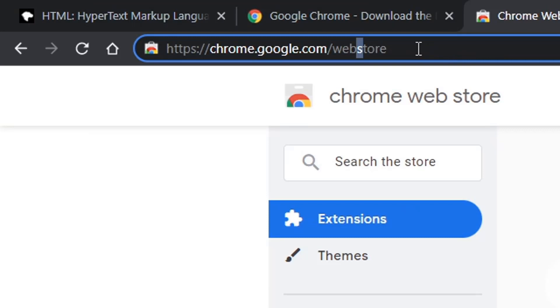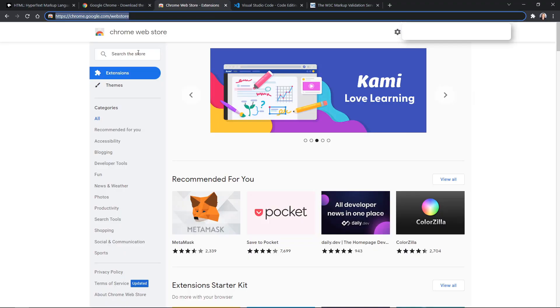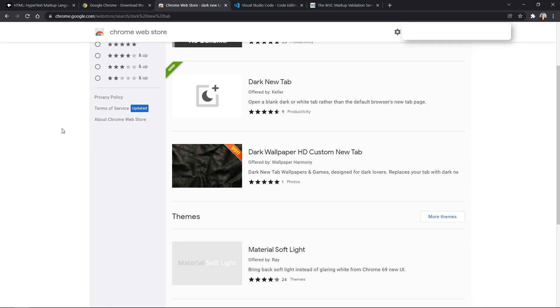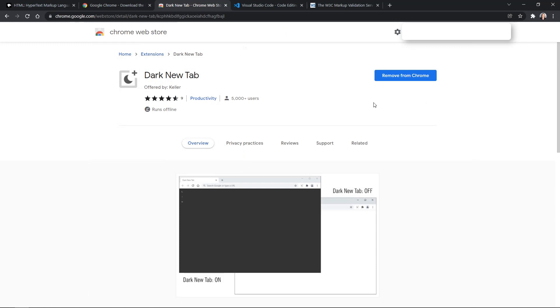I will also be using an extension. Go to chrome.google.com/webstore to get extensions for Chrome. The extension I'm going to use is called Dark New Tab — search for it, and you'll find the one offered by Keller. Once inside the Dark New Tab page, you should have an install button. What it does is when you open a new tab in the browser, it uses a dark page instead of a light page. I use dark mode whenever possible.